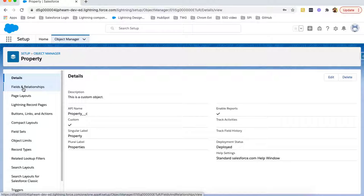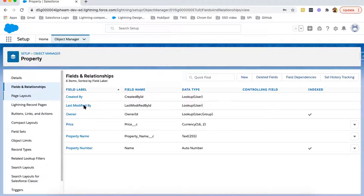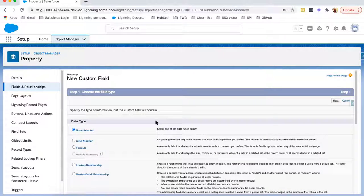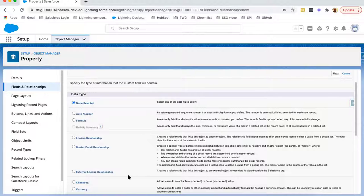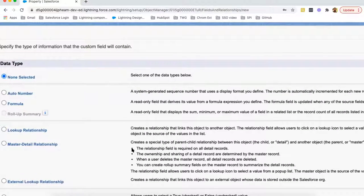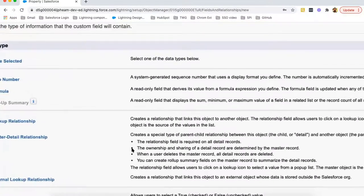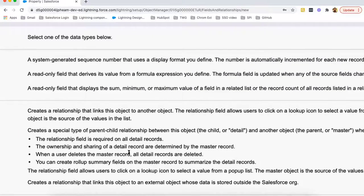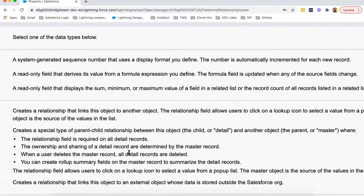On the left-hand side, I'm selecting Fields and Relationships. Then clicking on New. Here you can see it is showing two options: lookup relationship or master detail relationship. We are going to create a lookup relationship in this session, so let's focus on that first.